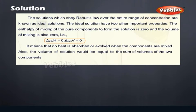Ideal solutions: The solutions which obey Raoult's law over the entire range of concentration are known as ideal solutions. The ideal solution has two other important properties. The enthalpy of mixing of the pure components to form the solution is zero, and the volume of mixing is also zero. It means that no heat is absorbed or evolved when the components are mixed. Also, the volume of solution would be equal to the sum of volumes of the two components.